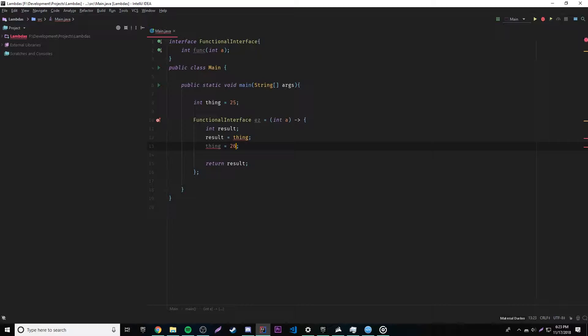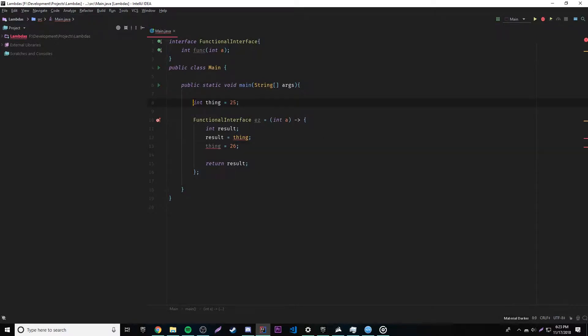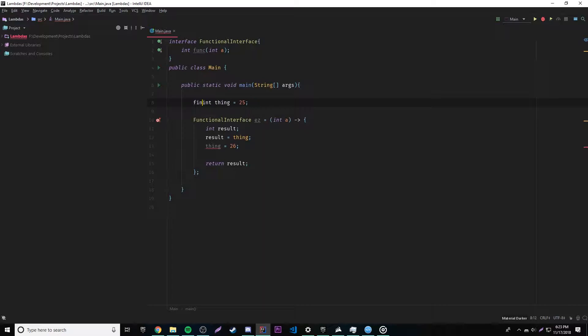Or 26. We get an error because thing is effectively final, okay? That's what it's called, meaning that it's not explicitly final. It doesn't actually have final in front of it, but it's effectively final, which means that it's been captured by a lambda expression.